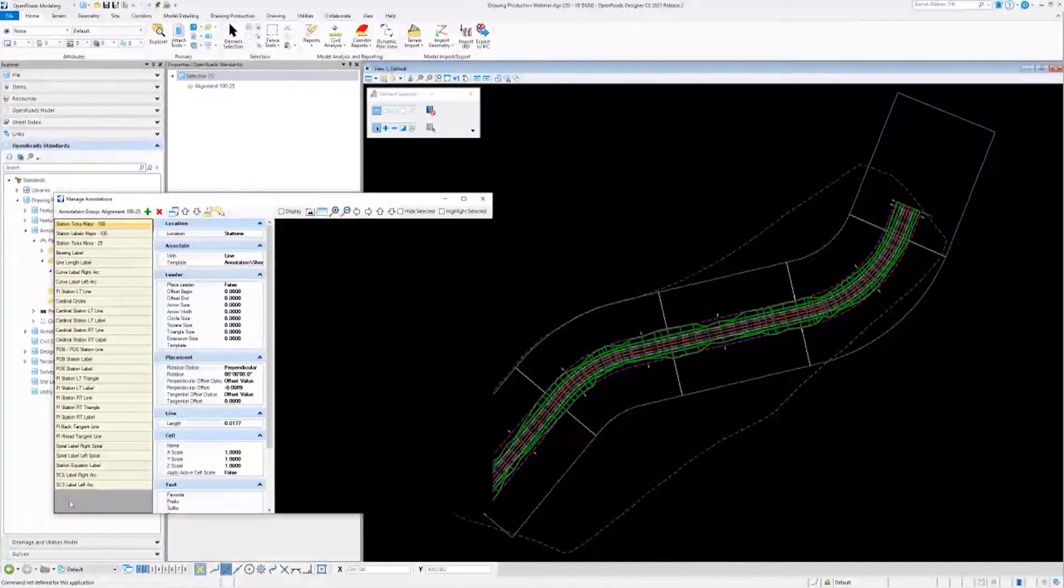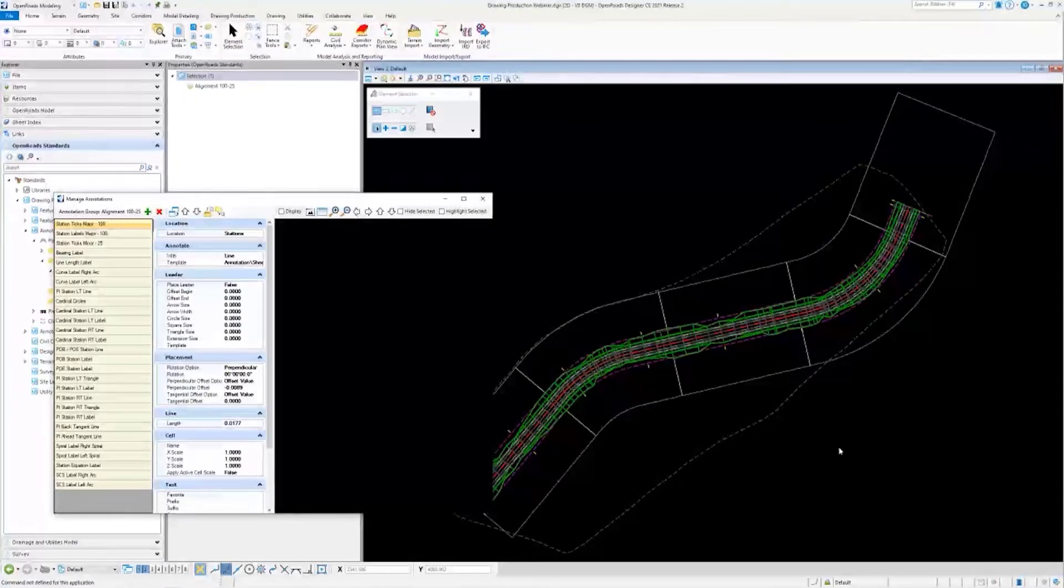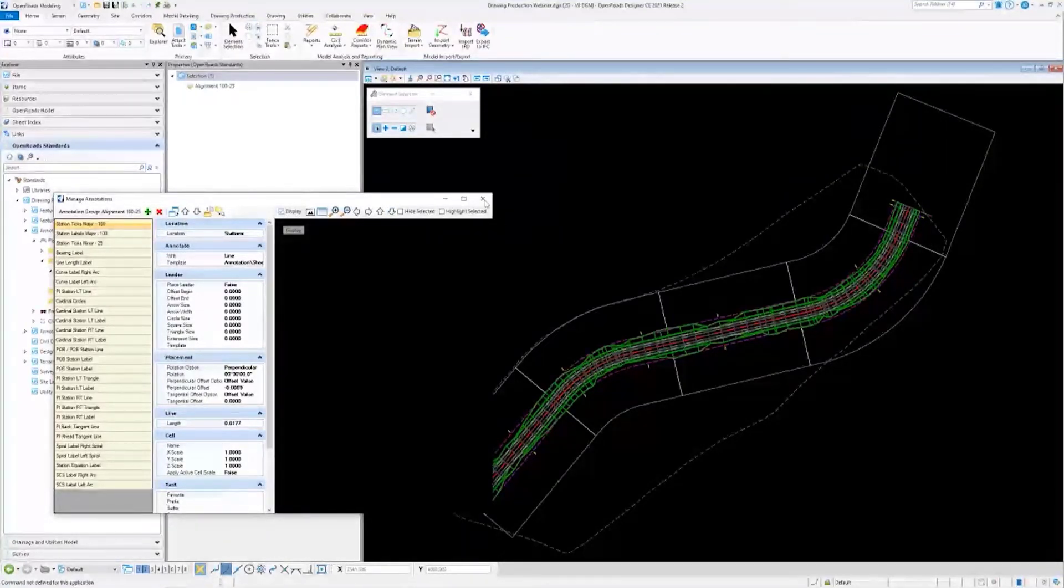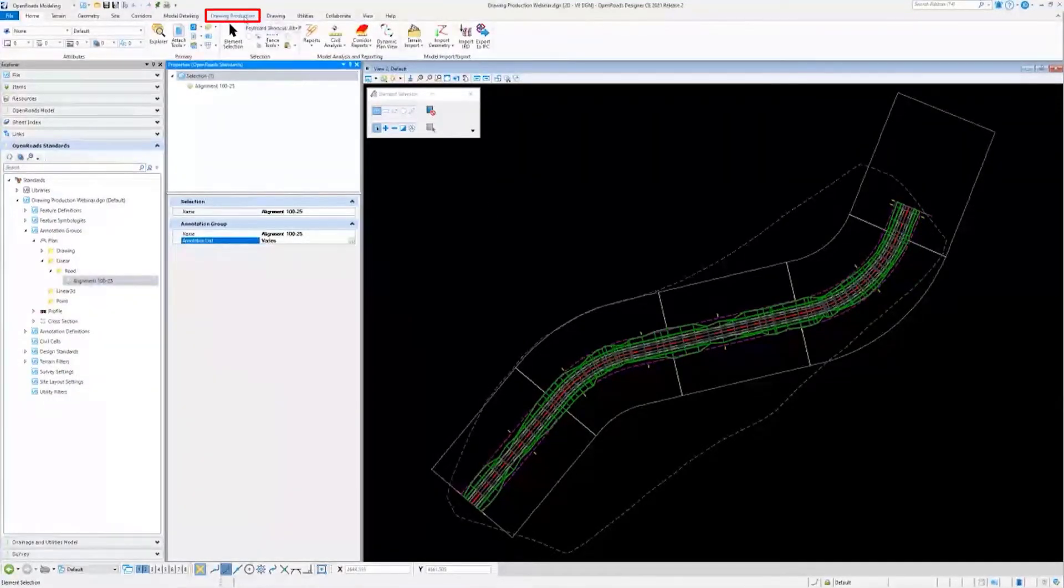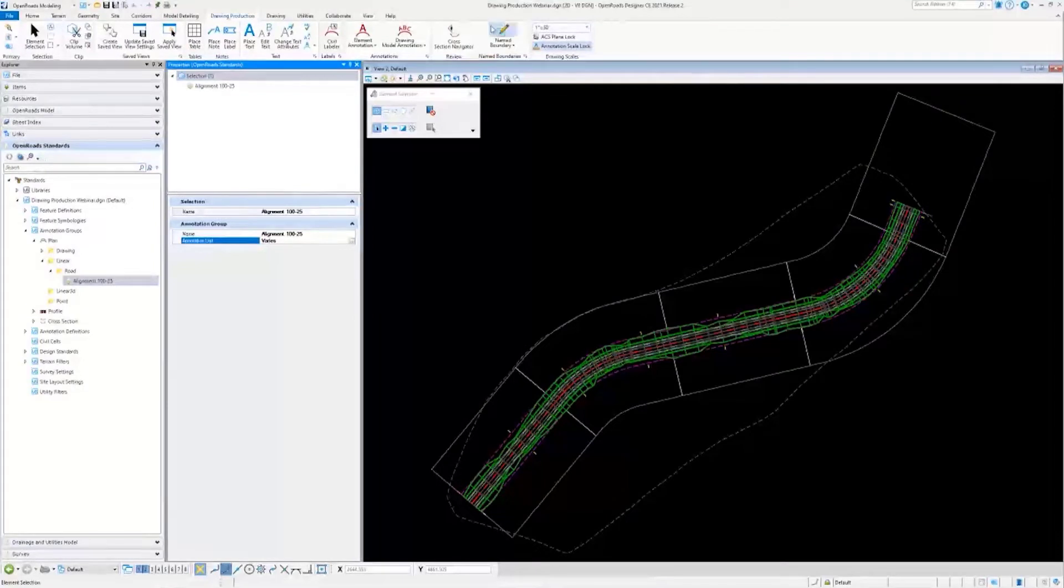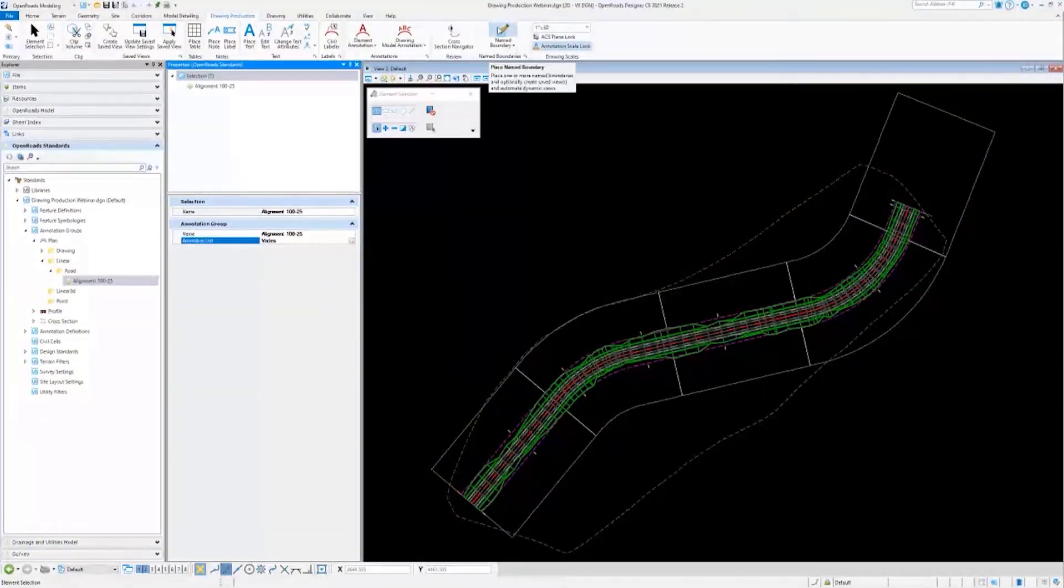You can see the change happen in real time. I will go ahead and annotate by going to drawing production. Notice I'm annotating in the design model. You can also do this in the drawing if you wanted to help declutter things. I'll go to element annotation.